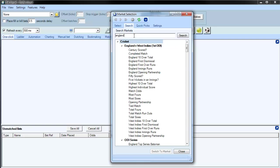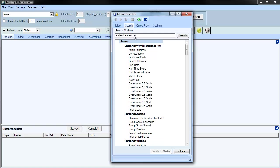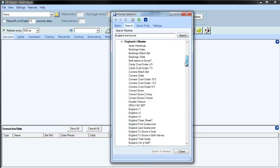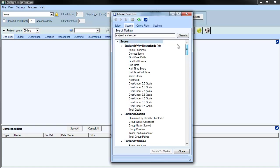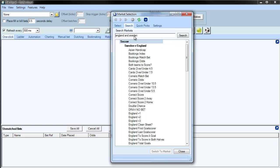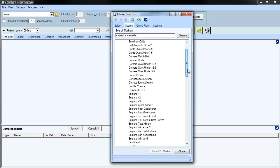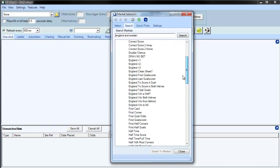But what you can also do is you could say England and soccer, and then you can see it will bring up everything that's to do with England and soccer. Or you could say England and Sweden, and then you can see it will bring up a specific match from here.